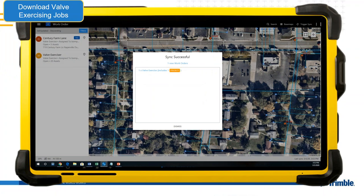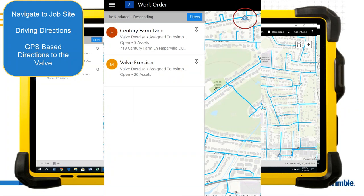With a list of jobs, you have a couple of different ways to get to the job site and the asset. You can hit 'navigate to the job site' using driving directions, which uses the GPS on your Windows 10 tablet to navigate you there. Once on site, other tools use asset-based navigation to direct you — in feet or inches — so you're positioned directly on top of the correct valve.